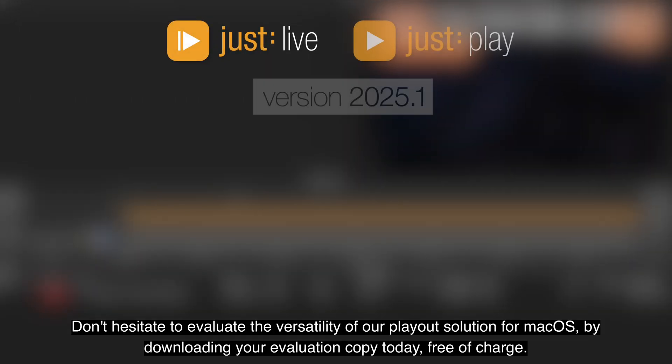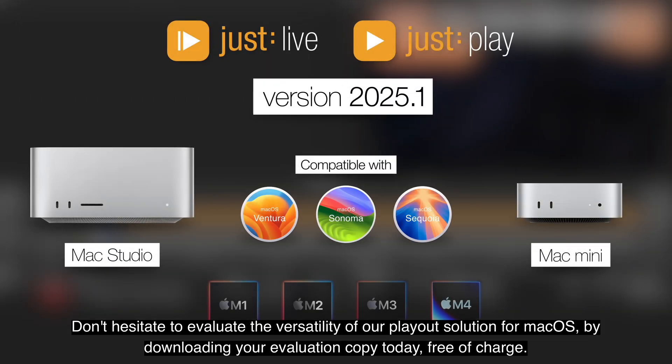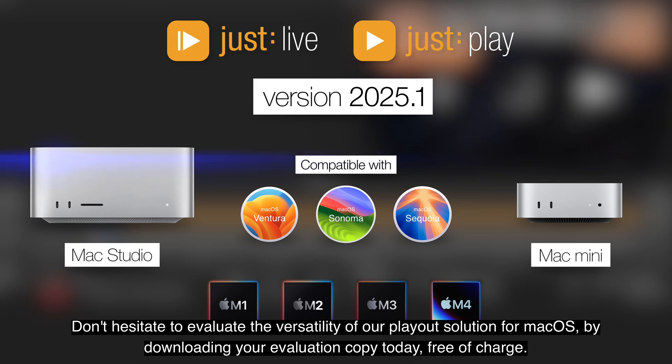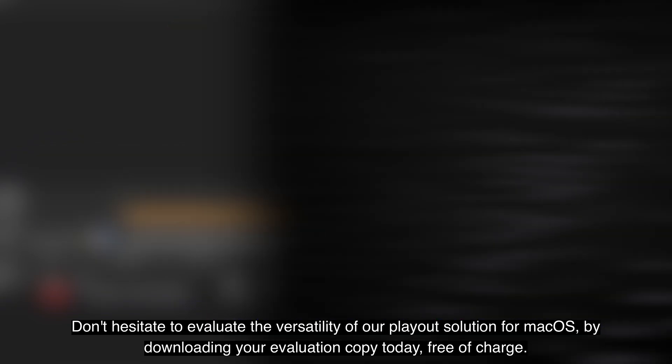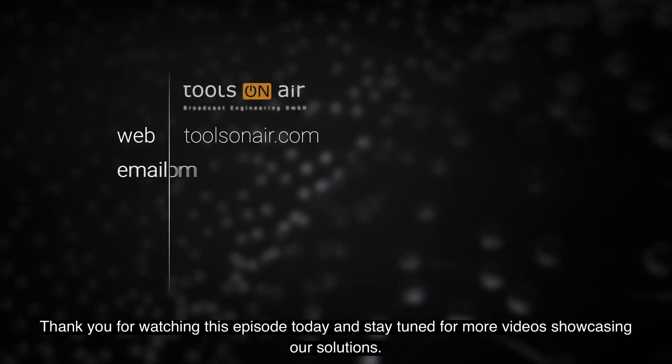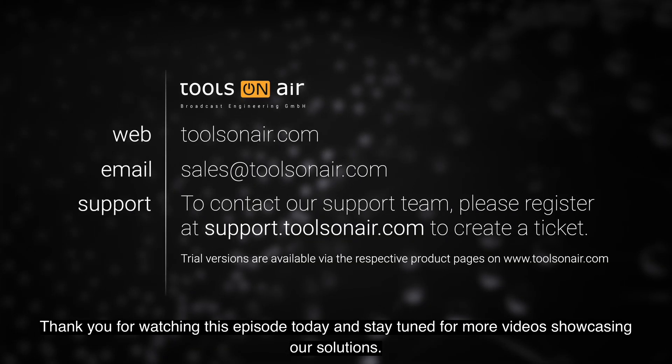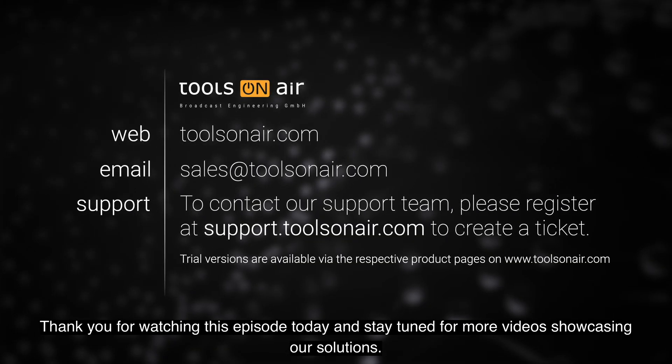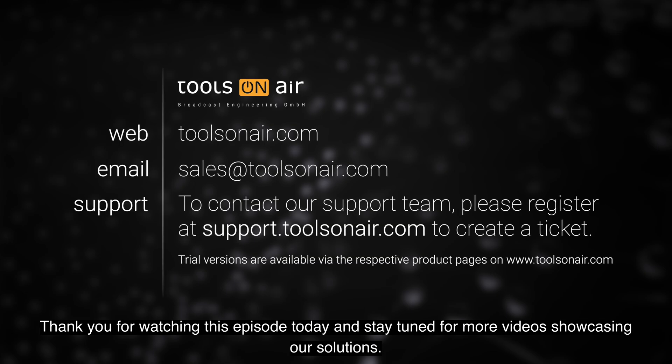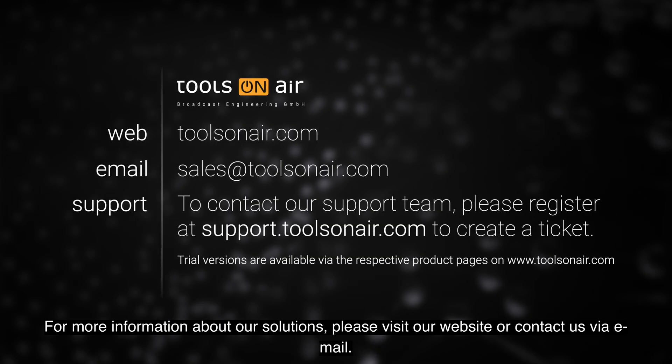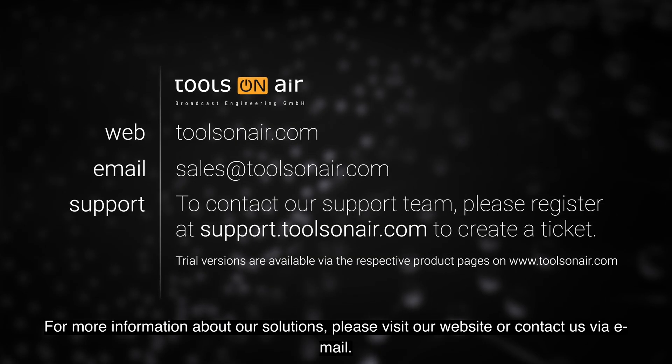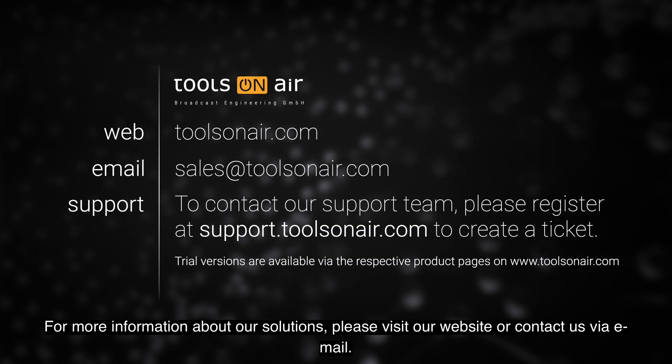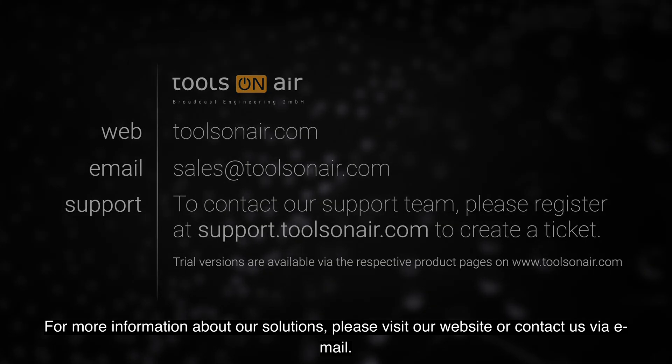Don't hesitate to evaluate the versatility of our Playout solutions for macOS by downloading your evaluation copy today, free of charge. Thank you for watching this episode today and stay tuned for more videos showcasing our solutions. For more information about our solutions, please visit our website or contact us via email.